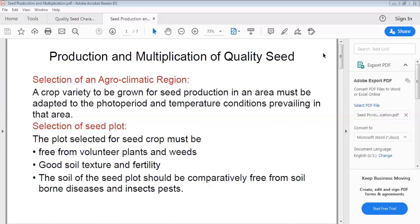We must identify the agro-climatic region because growth conditions like temperature, rainfall, relative humidity, and photo period all vary when the area varies. The requirements of any crop are specific to a particular area. We also have to identify the characteristics of the crop and how it performs in a specific area.